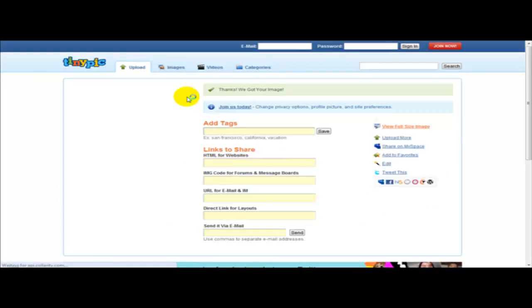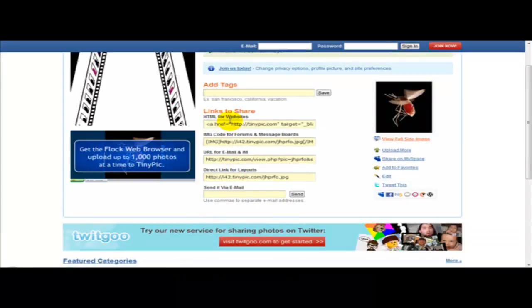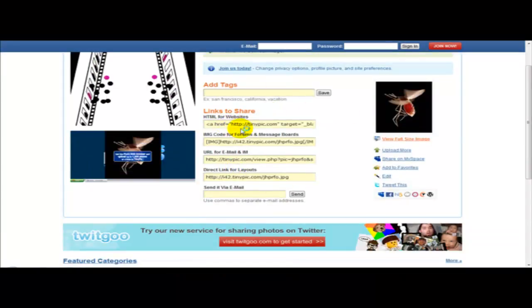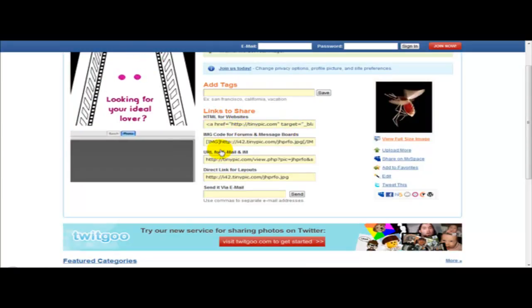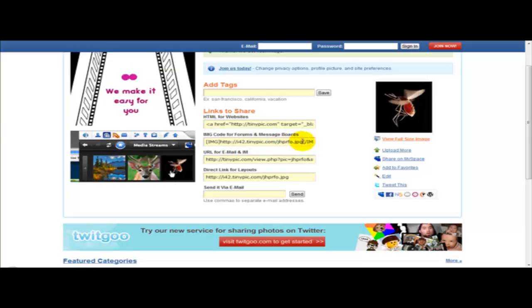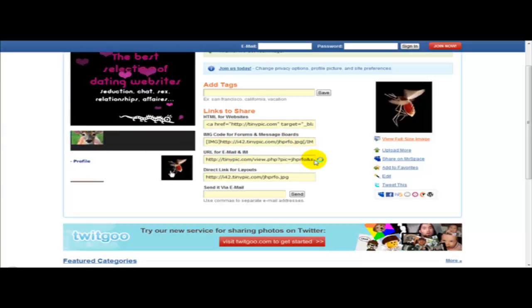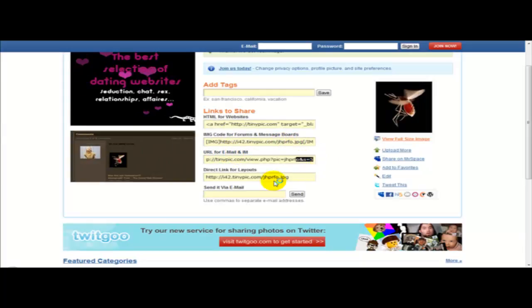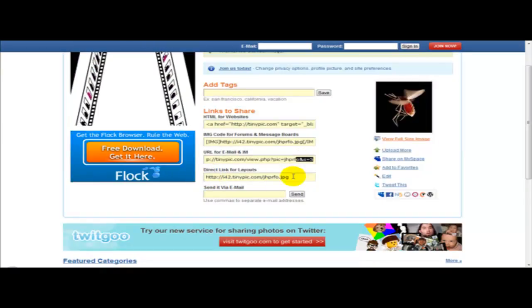Once you've done that you have several links for your image. One is the HTML for websites, one is the IMG code for forums and message boards, one is the URL for email and instant messenger, and one is the direct link for your layouts.